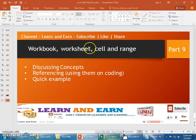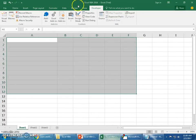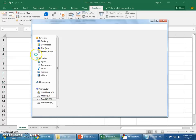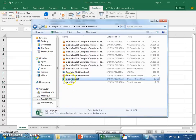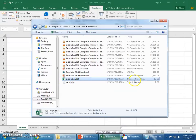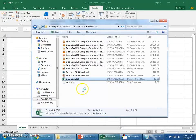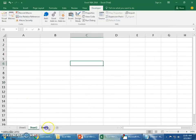First thing, let's discuss some basic concepts on workbook, worksheet, cell, and range. First, what is a workbook? It's the actual file. Say I have a file here, Excel VBA 2016.